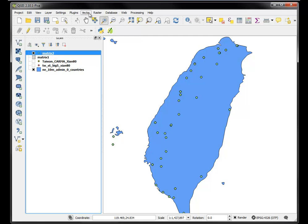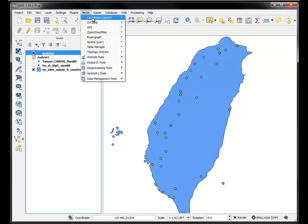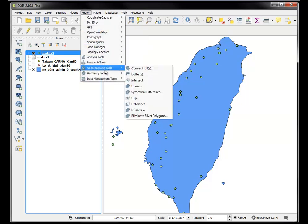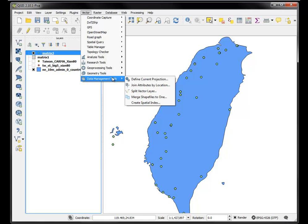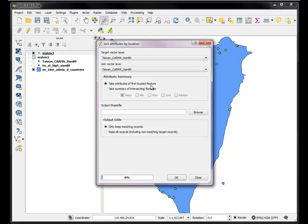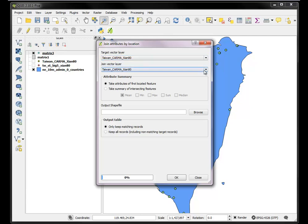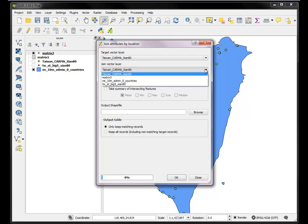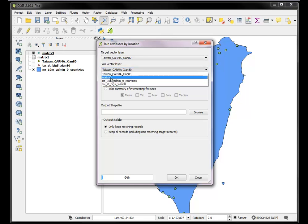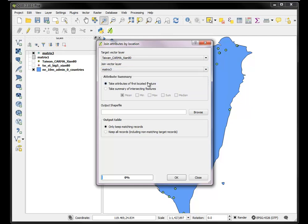And the way I do that is I do a vector data management join attribute by location. So I'm basically saying join based on the point these two files. So the target is I'm bringing it to the power plant. And I want to figure out what the mean distance is to each one of these five stations in matrix three.